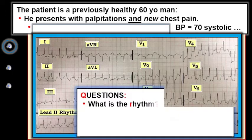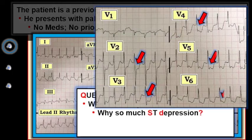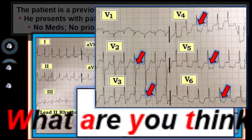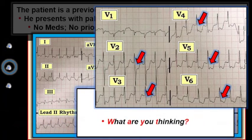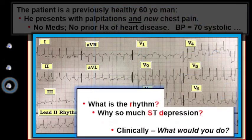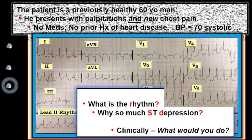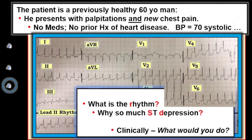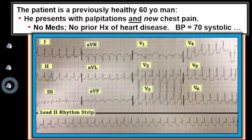Questions: What is the rhythm? Why so much ST segment depression? And what are you thinking? And last, what would you do clinically given this history of new chest pain, this rhythm, a blood pressure of 70 systolic, and the diffuse ST segment depression that we see?